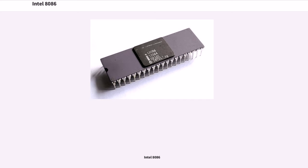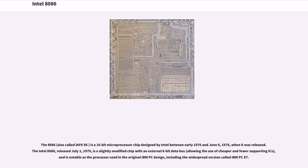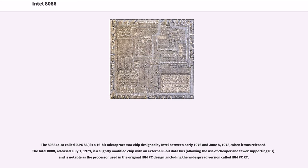Intel 8086. The 8086, also called IAPX86, is a 16-bit microprocessor chip designed by Intel between early 1976 and June 8, 1978, when it was released. The Intel 8088, released July 1, 1979, is a slightly modified chip with an external 8-bit data bus, allowing the use of cheaper and fewer supporting ICs, and is notable as the processor used in the original IBM PC design, including the widespread version called IBM PC XT.